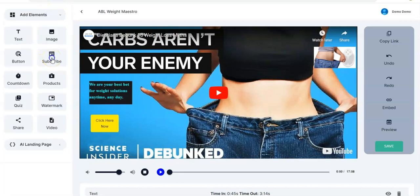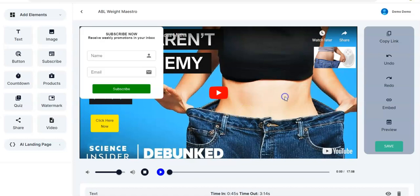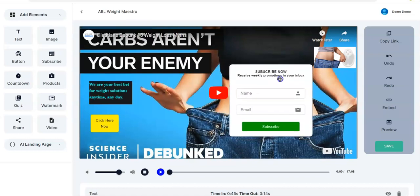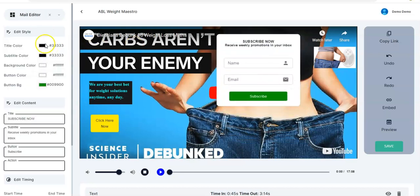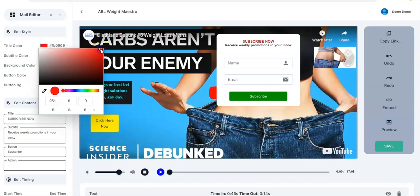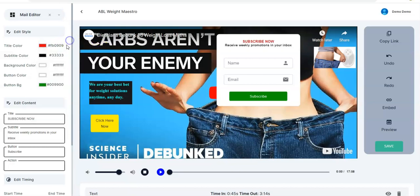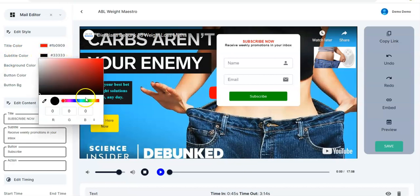Then Subscribe — you can make use of the subscribe feature. These interactive features are very super amazing and interesting; any of your customers will love them and be able to take actions very quickly. You can also edit the title color — let me change it to red, something more attractive — and the subtitle color, let me pick something like green.